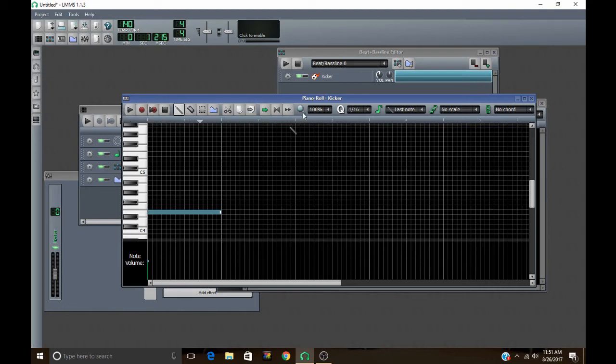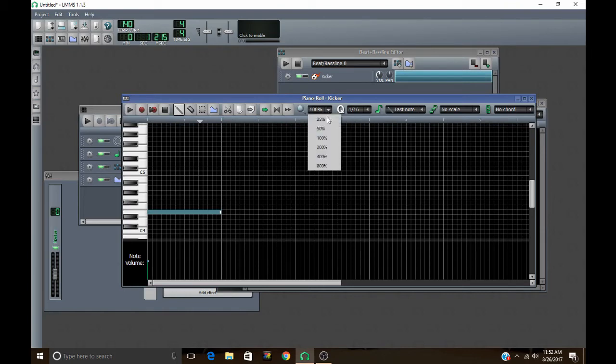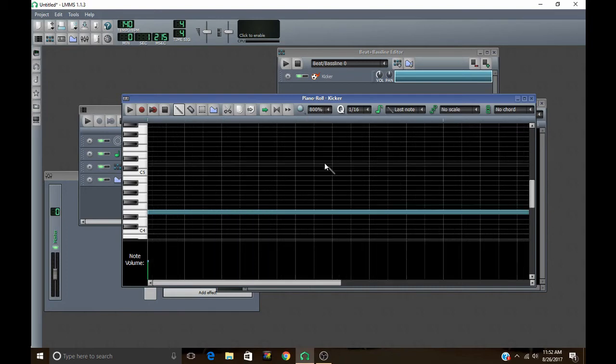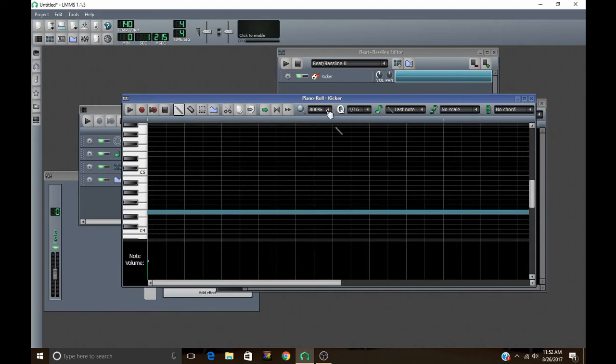And then over here you got this little zoom in. You can just zoom in more, 100%, 400, 800, zoom way in and edit your beat and stuff more finely.